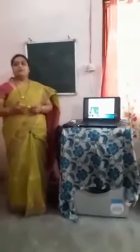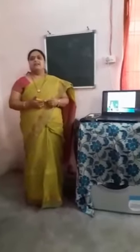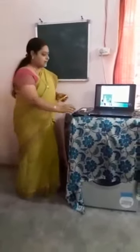Children, do you know who is the father of mathematics in the world? Yes, Archimedes is known as the father of mathematics in the world. Look at this slide. He discovered many things in mathematics and he is a Greek mathematician.